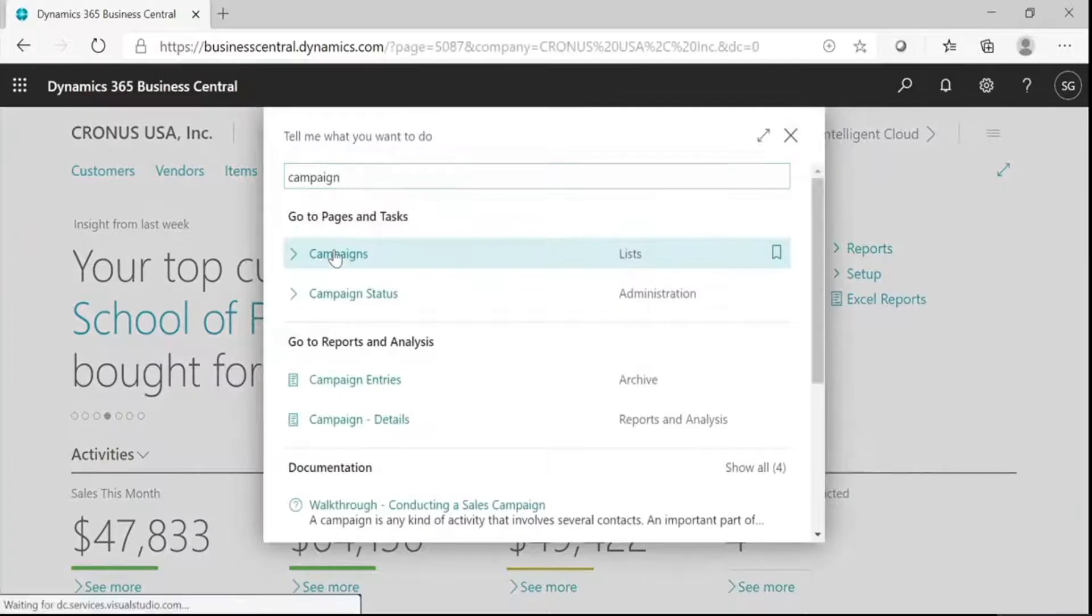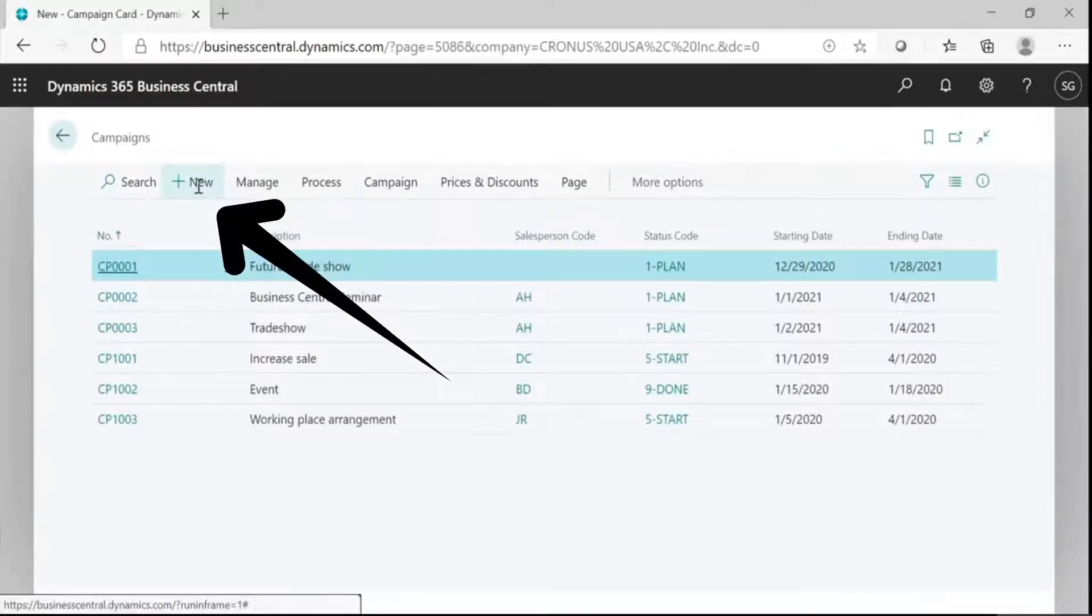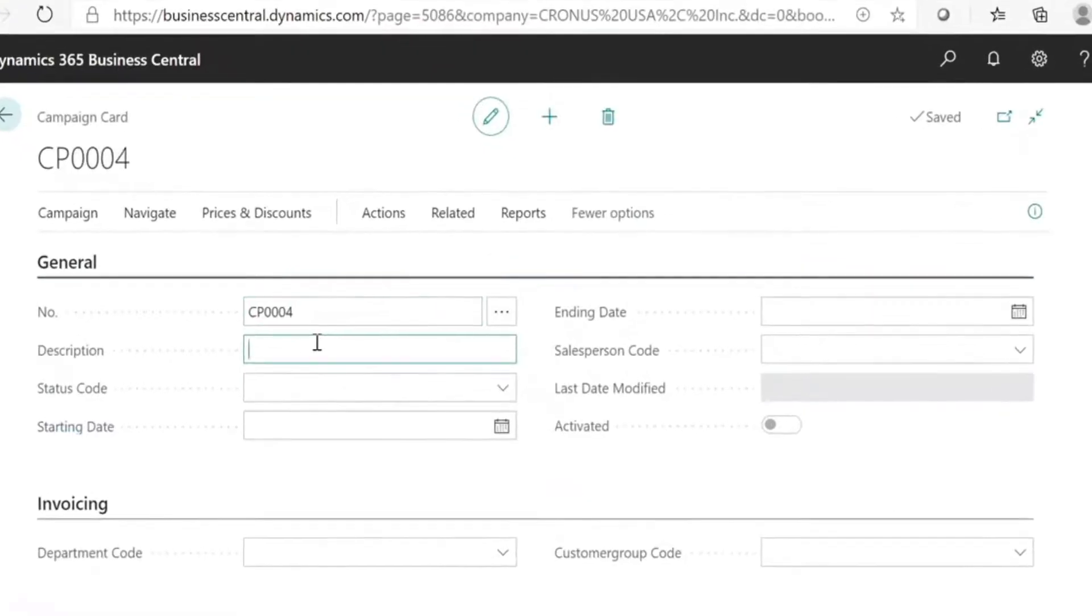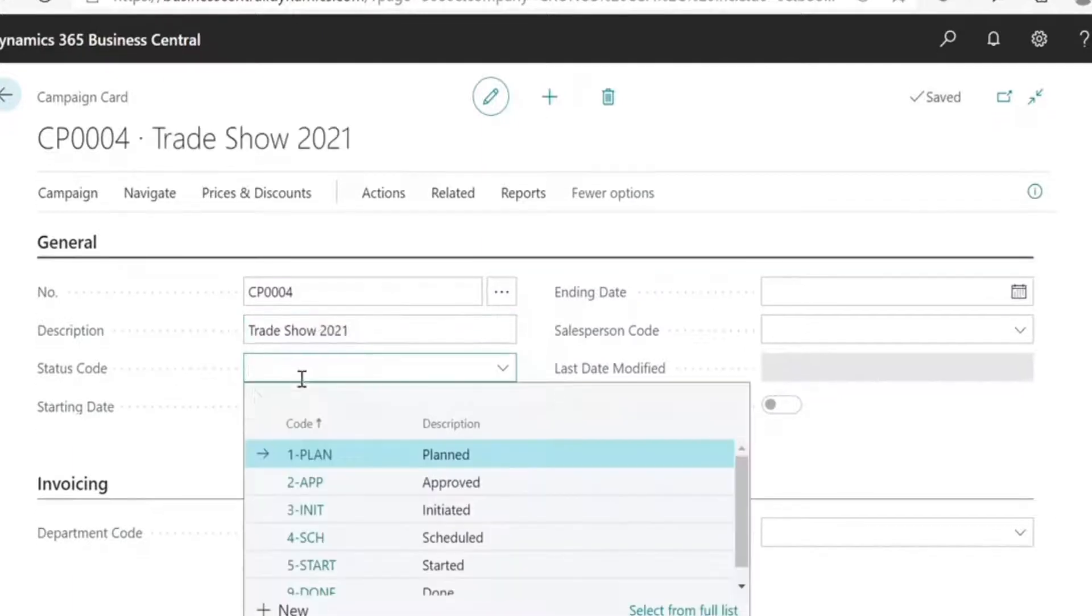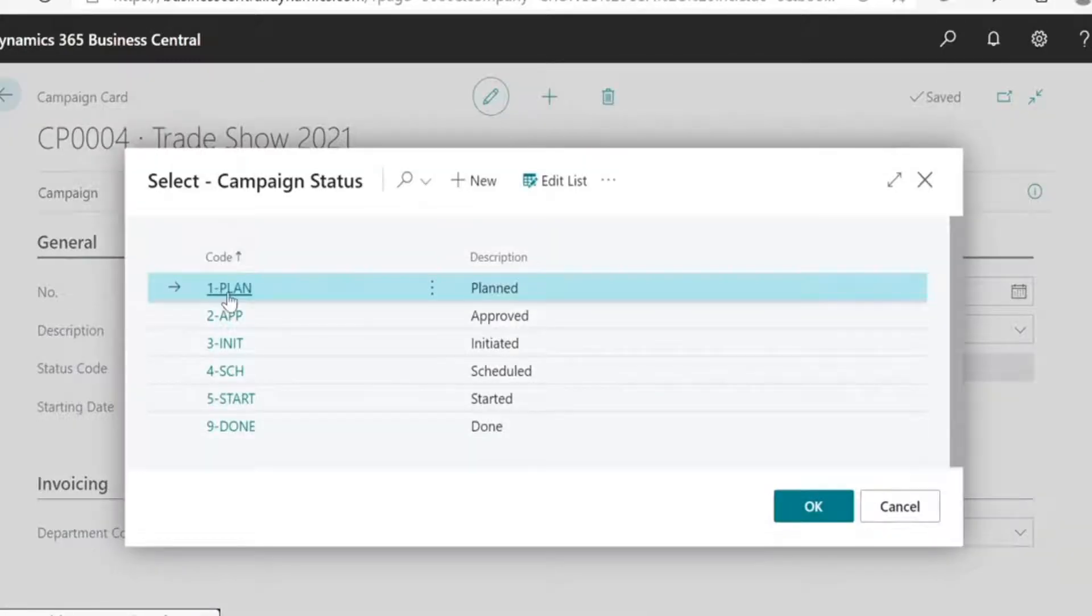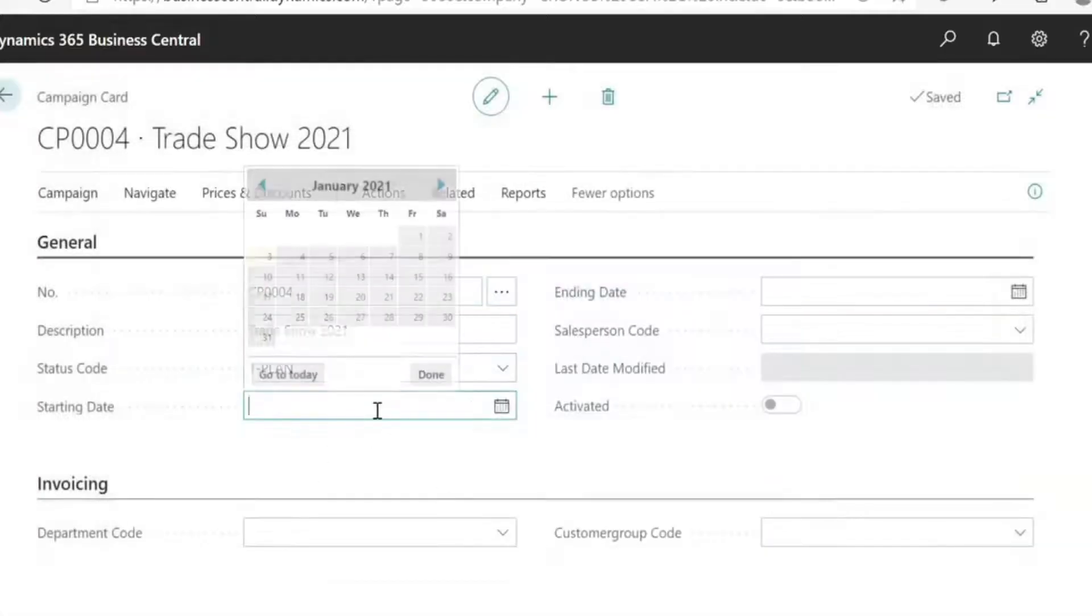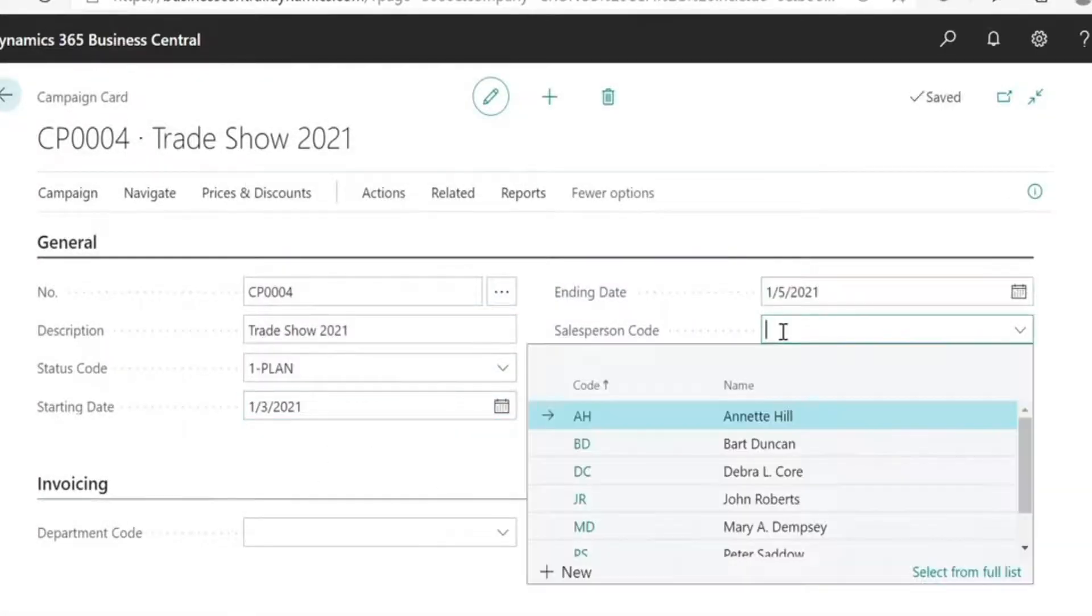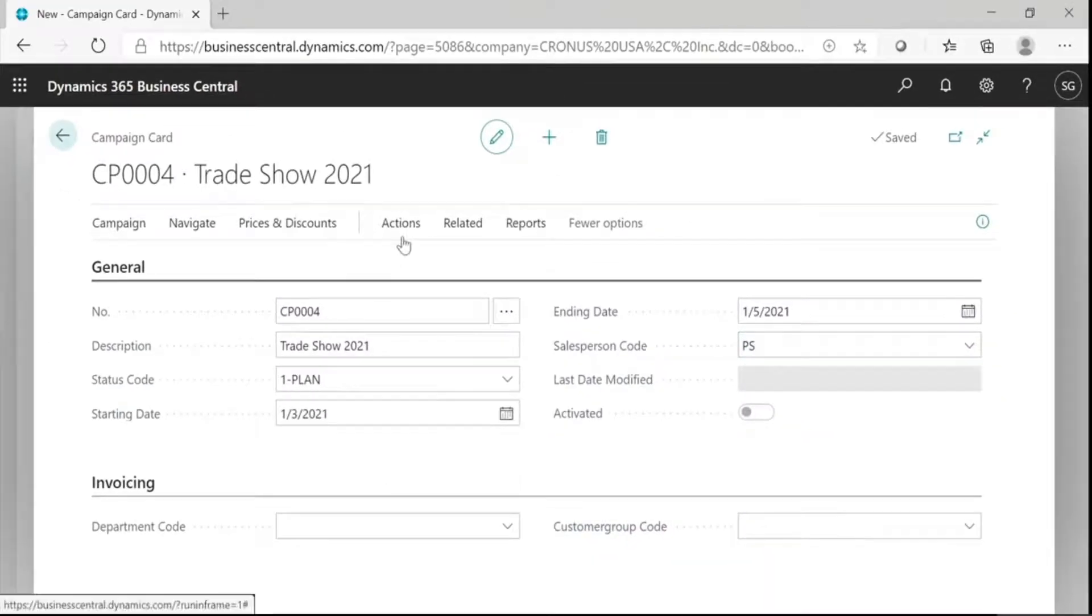Search for a campaign and select the related link. You can create a new campaign card here. This number is automatically generated from your number series. Fill in the required details like description. I am giving the name Trade Show 2021. Now, you can select a planned status for your campaign. If you want another campaign status, you can create it from the new button. Now, fill in the other details like starting date, end date, salesperson code and your campaign is ready.